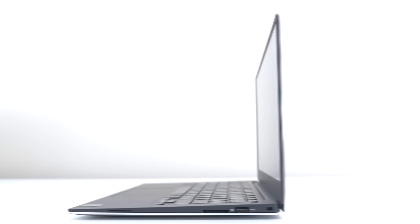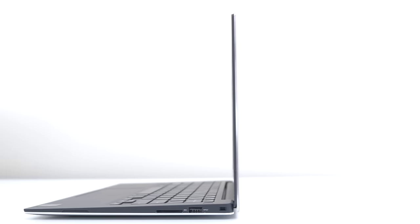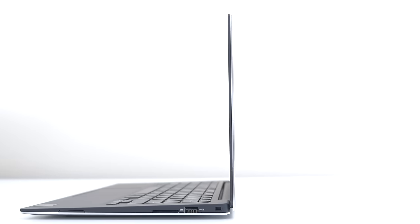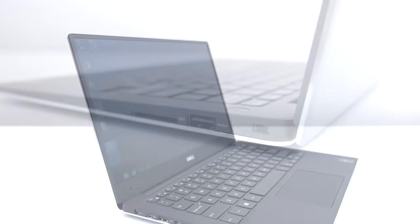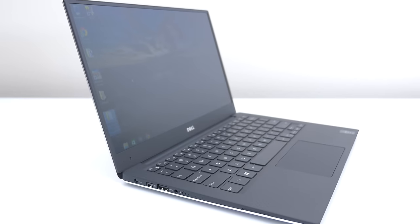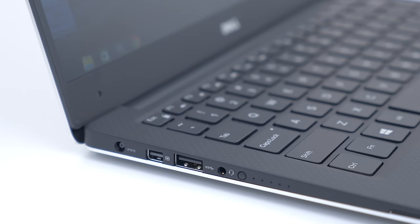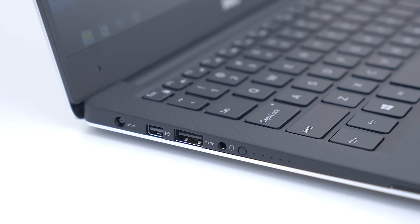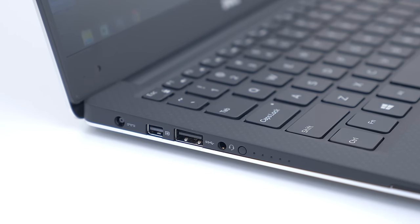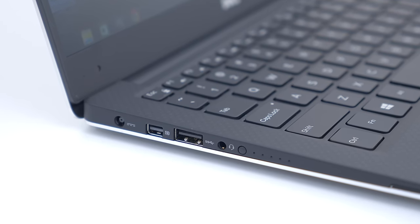Taking a look on the right side of the laptop, you can find a lock support, USB 3.0 slot, and a micro SD card reader. On the opposite side is where the charging port is located, followed by a mini display port, another USB 3, and your headphone or microphone jack.